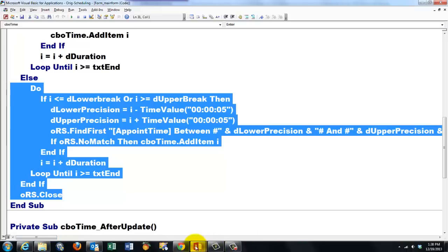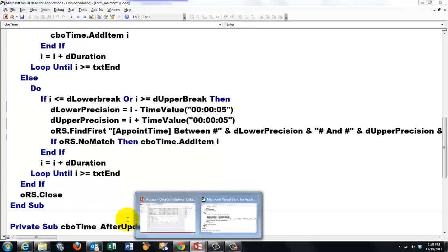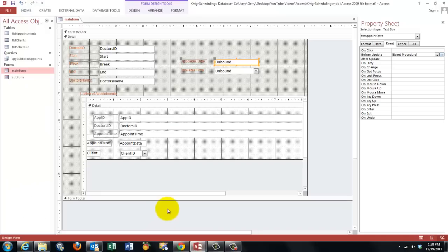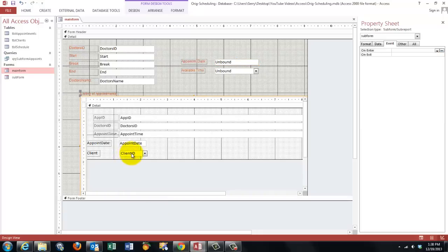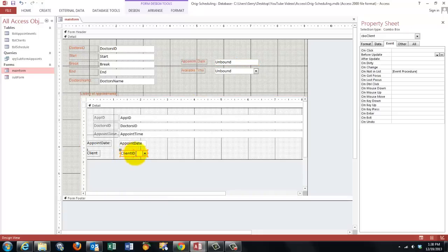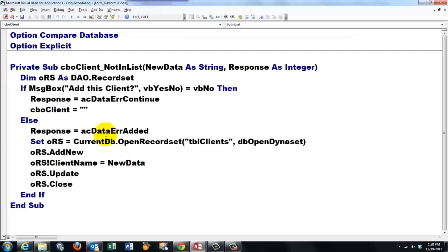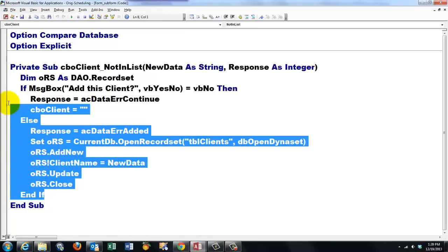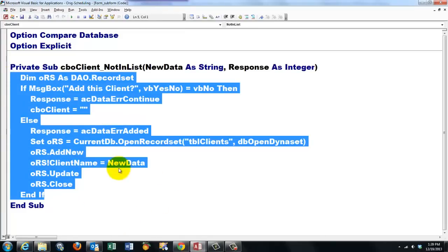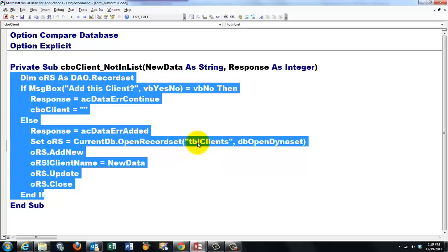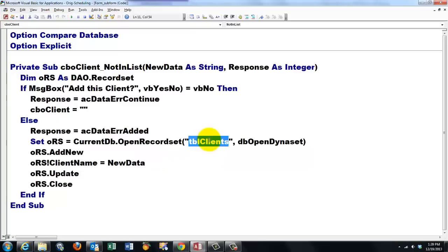And finally we have to work on this guy. Remember we changed that text box into a combo box. After we had set its properties. We are going to use the on not in list event. And all you have to add to that private subroutine is the following. Again, make sure that you have named things the same way I did. I called the table TBL clients. If you didn't, you have to change that in your code.